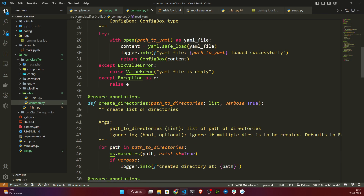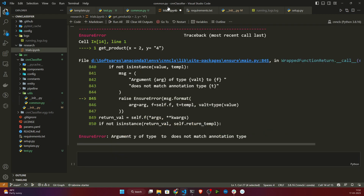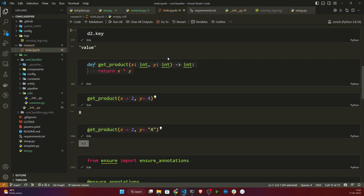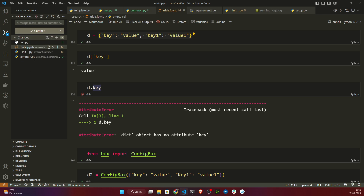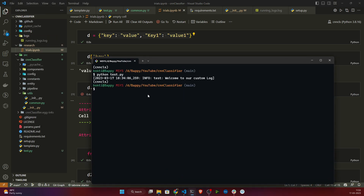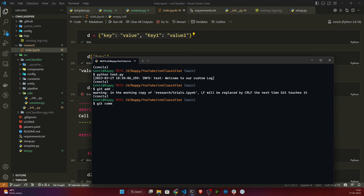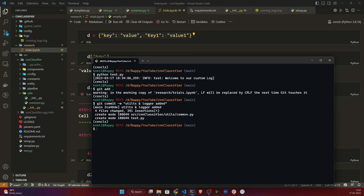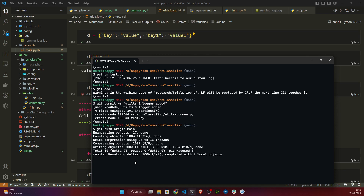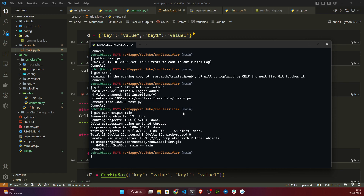We have completed the utils module with all the required utility functions. Now I'll commit the changes. I open the terminal and run git add, then git commit -m 'utils and logger added', then git push origin main. The code has been successfully pushed. So yes, that's all for this video — thank you for watching and I'll see you next time.